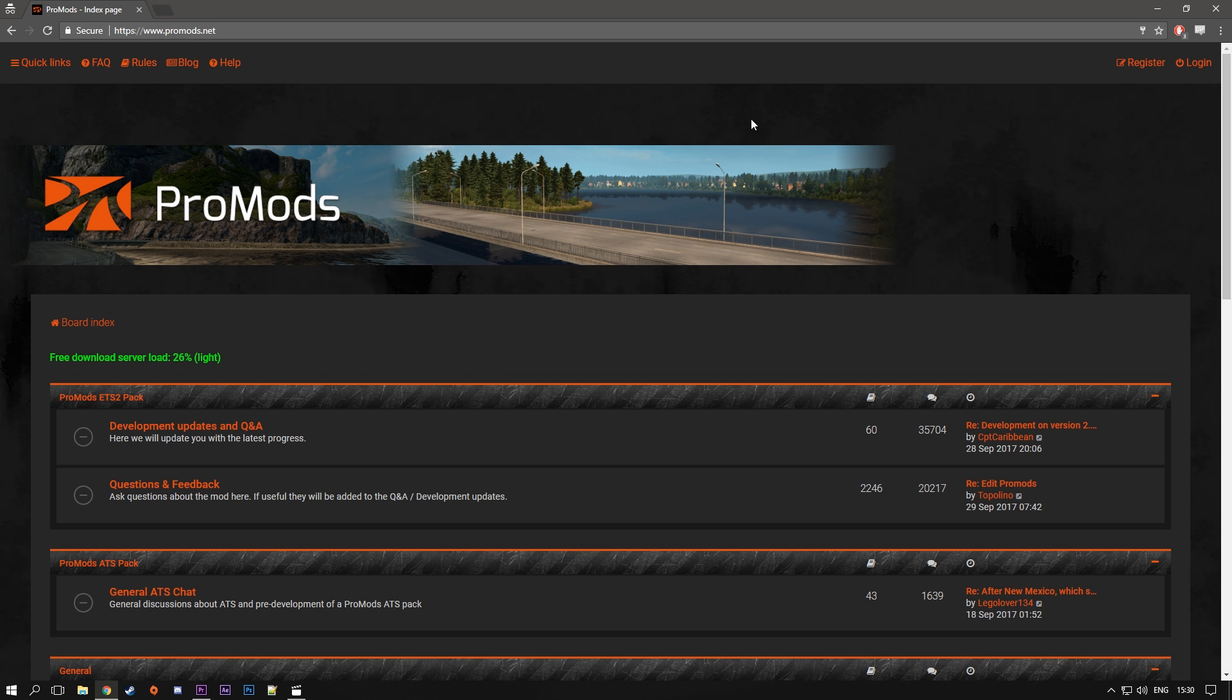Hi guys, Alpha here and welcome back to another video. So today's video is the second one in the ETS2 for beginners series.